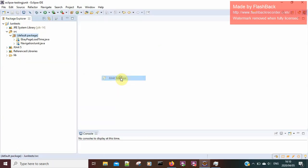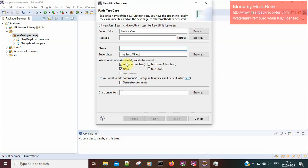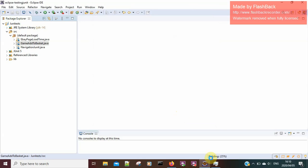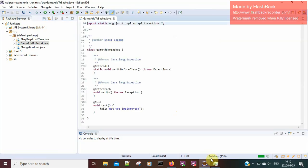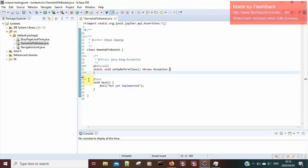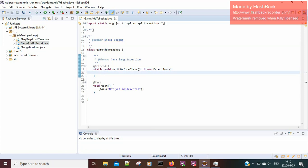The first thing I'm going to do is create my program using JUnit and create my test case. I'm going to name it 'game2basket'. I'll click finish and let it load. I've already explained what each process does in my previous tutorial, so check that out.